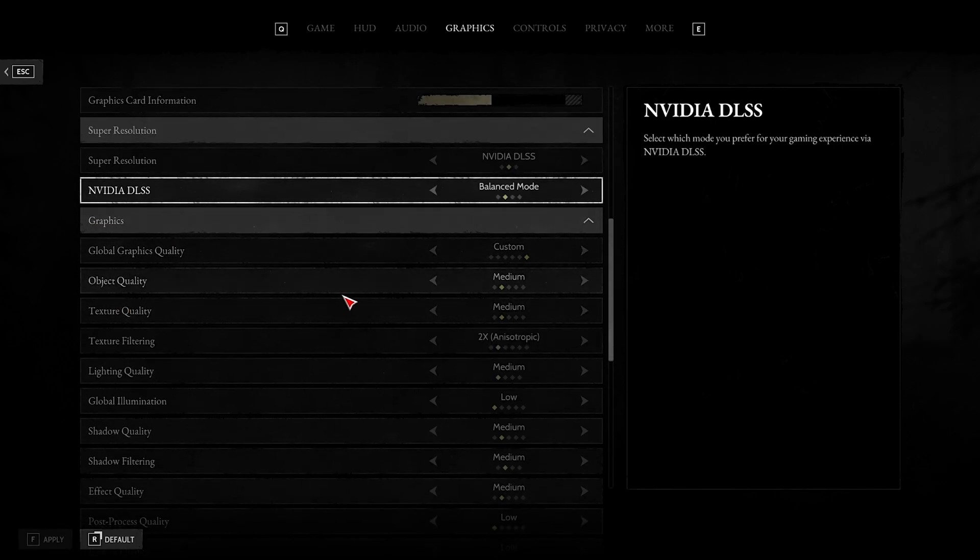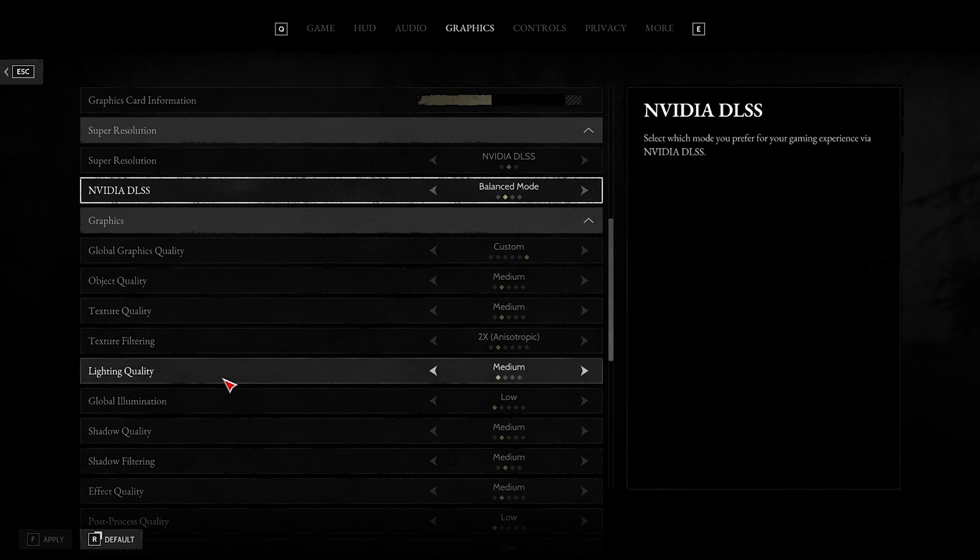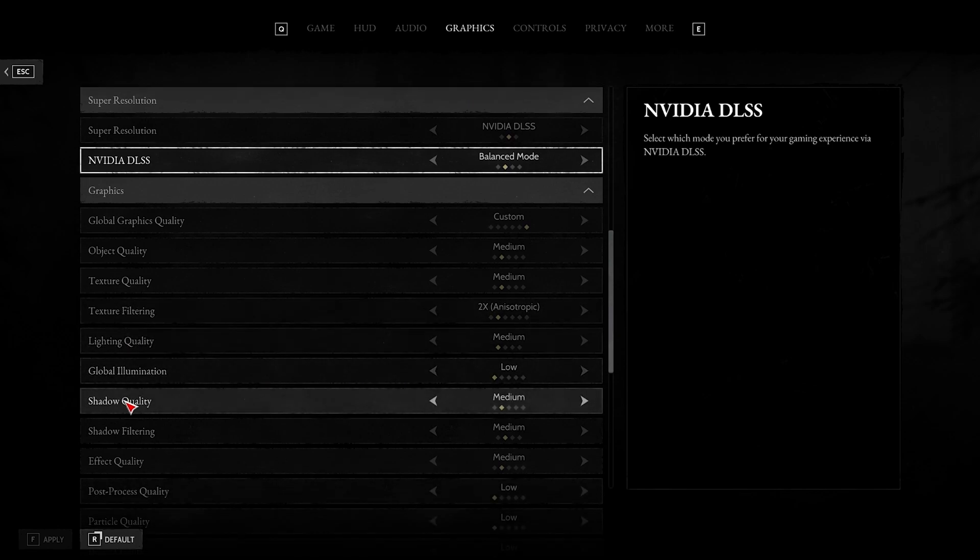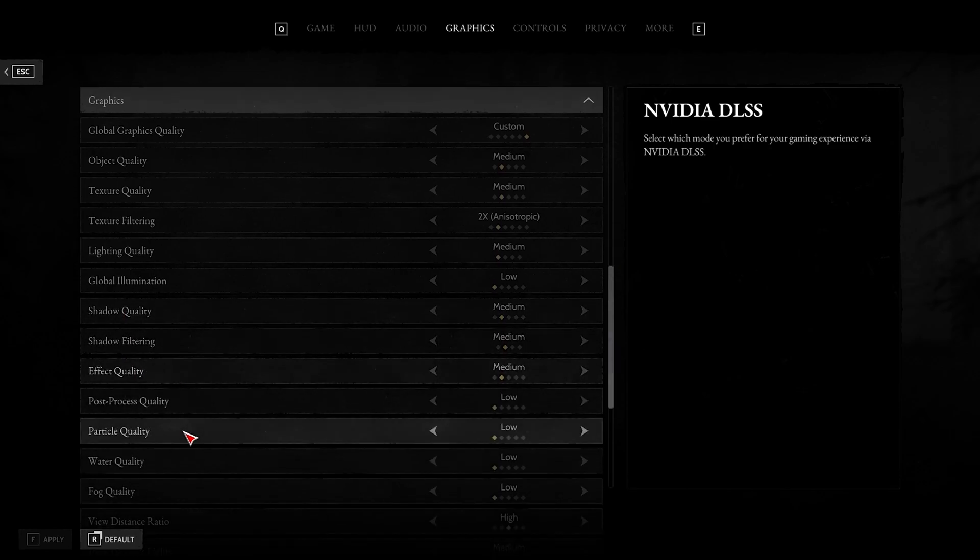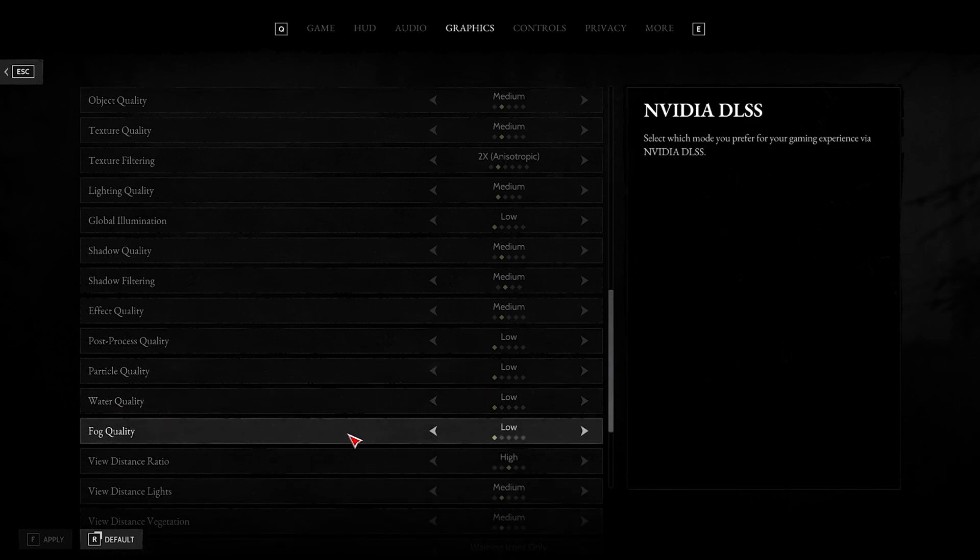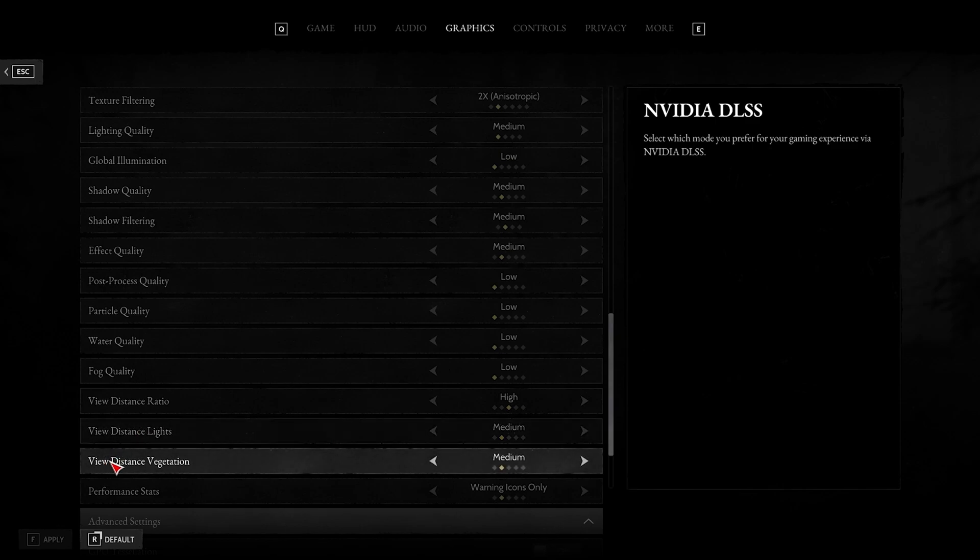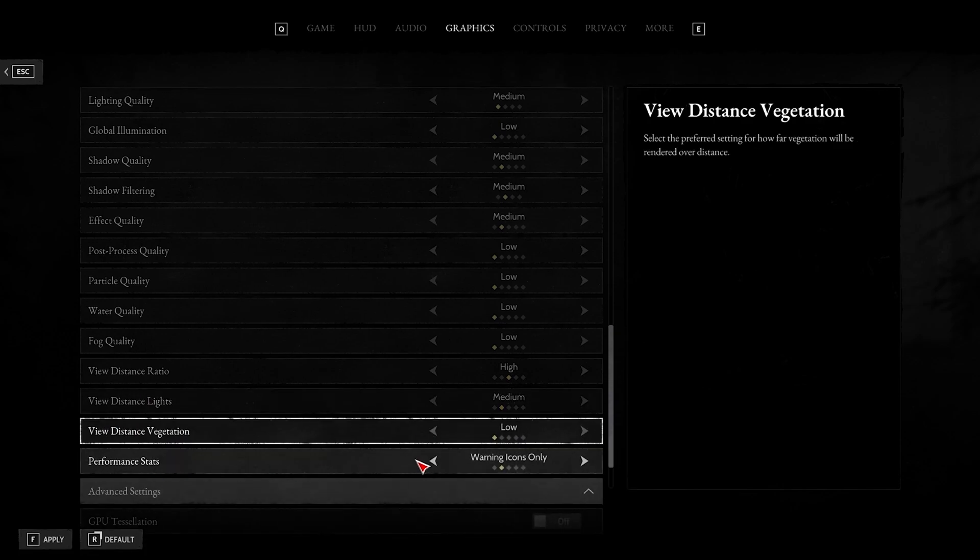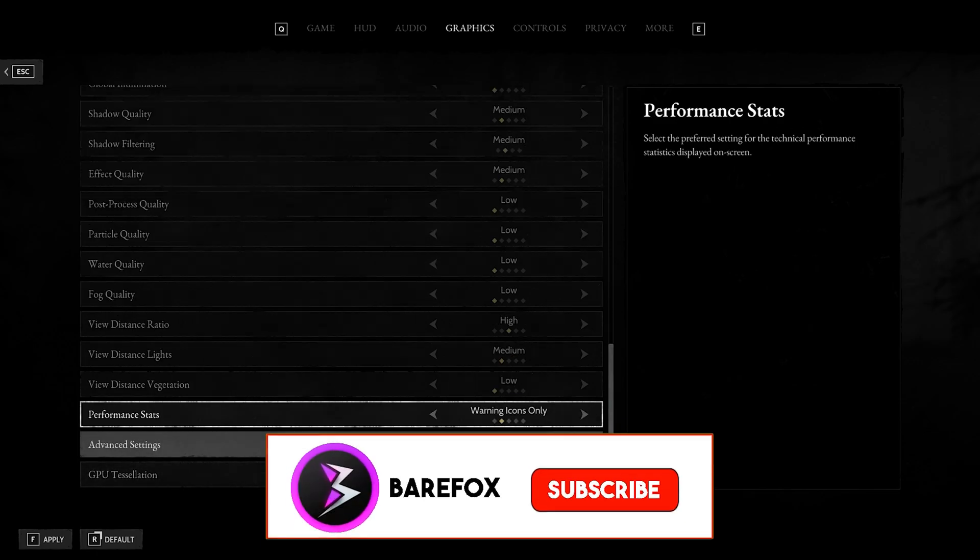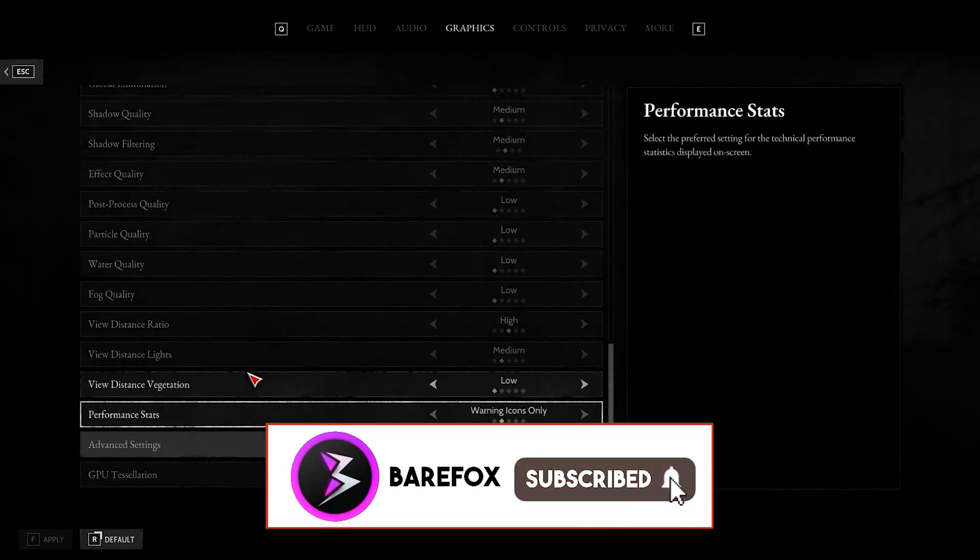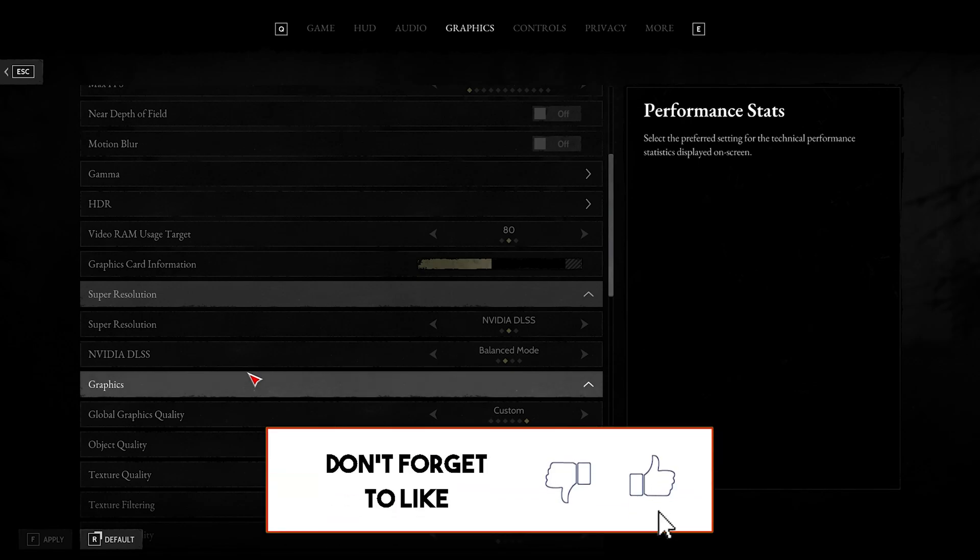Now let's head over to the Graphics Quality. Object Quality should be set to Medium, Texture Quality Medium, Texture Filtering 2x, Lighting Quality Medium, Global Illumination Low, Shadow Quality Medium, Shadow Filtering Medium, Effects Quality Medium, Post Processing Quality Low, Particle Quality Low, Water Quality Low, Fog Quality Low, View Distance Ratio High, View Distance Lights Medium, View Distance Vegetation Low. Performance Stats should be Warning Icons Only. GPU Desolation should be turned off. Press F to apply all of the settings and you can now enjoy Hunt Showdown with the maximum FPS possible.